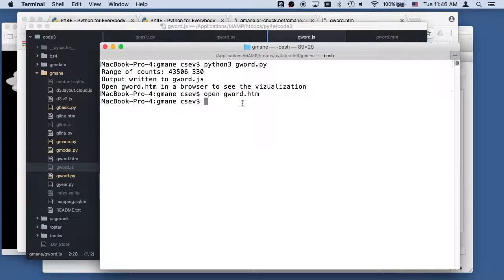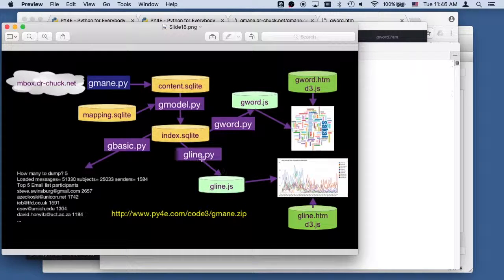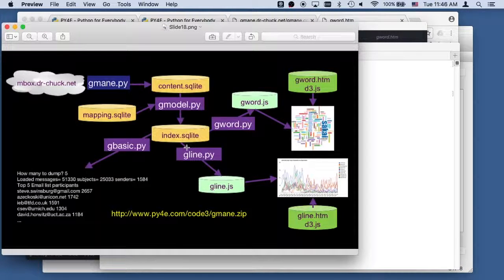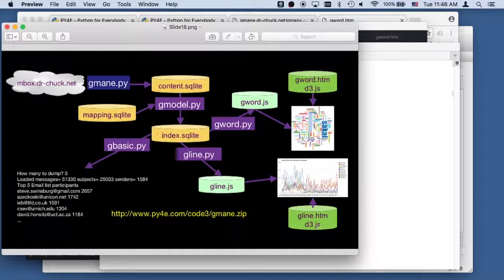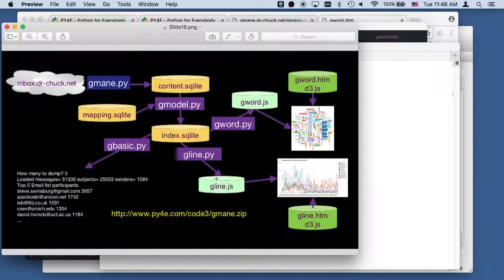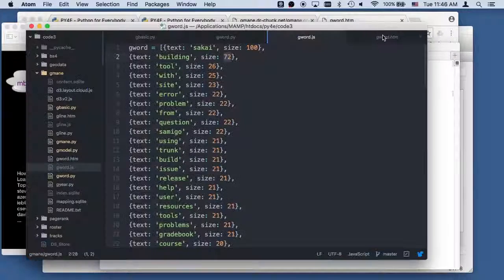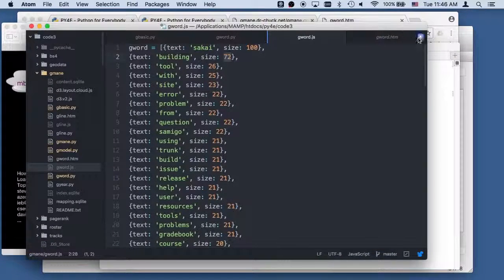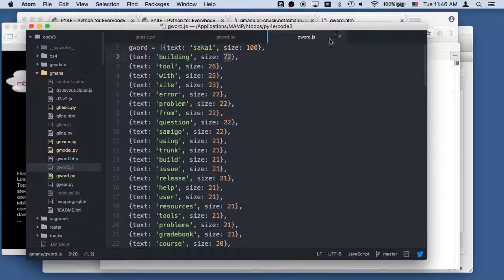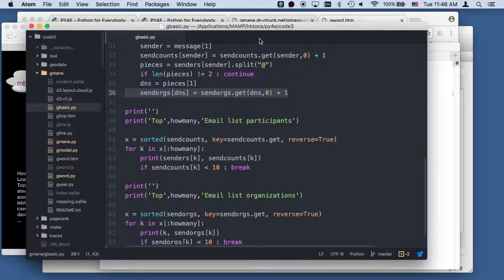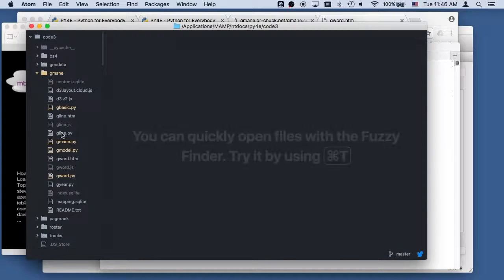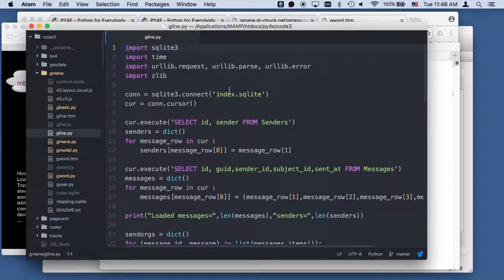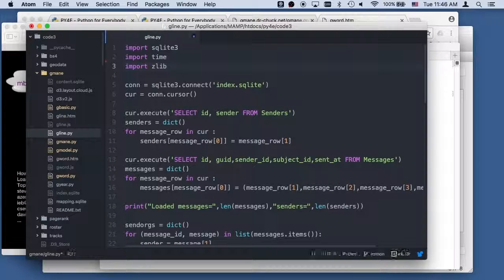Now we're gonna do another visualization. And this time we're gonna do a line visualization. And we're gonna create a thing called gline.js. With another HTML file, we're gonna use d3 and produce that output. So gline.py, get rid of that file.